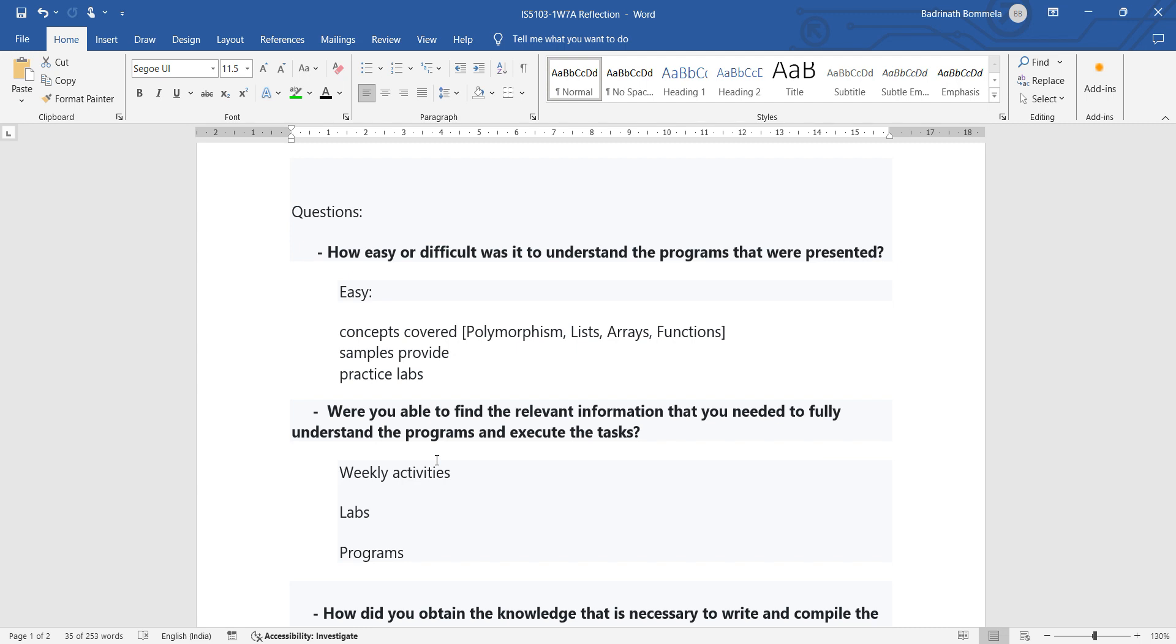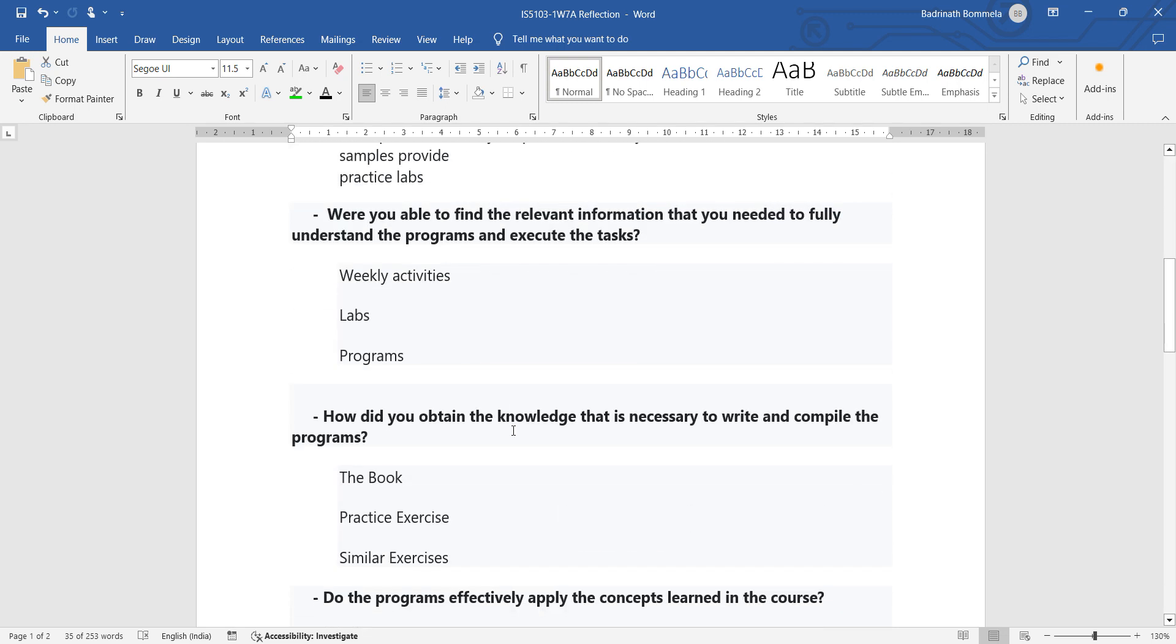So for example, if we are using arrays, the array-related examples will be given in the list. So by making use of those examples and practicing them and understanding the process, it is possible for us to execute the task. So the same thing we have to mention in our own way, in our own words.